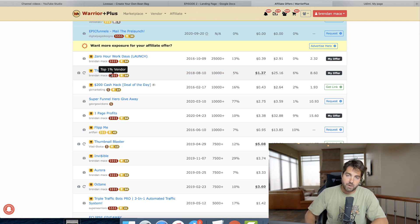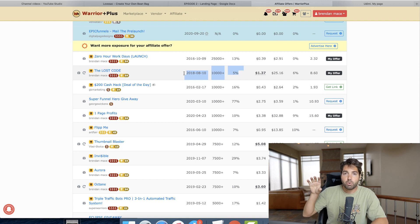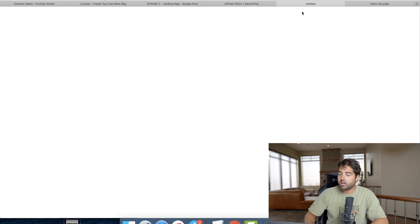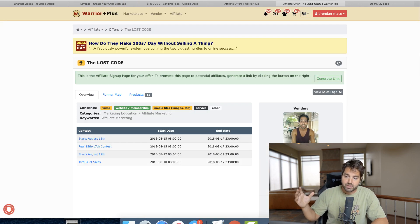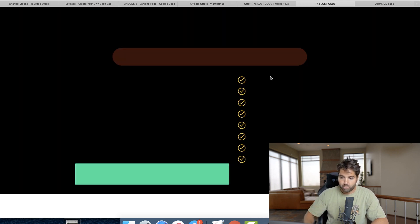I know a few marketing buddies — James Fawcett, Mark Barrett — who are creating landing pages with this strategy of pre-selling the Lost Code. We're going to take a look at the Lost Code and then create a landing page that pre-sells it. As an example, you can do this with any offer you want — it doesn't have to be just the Lost Code.